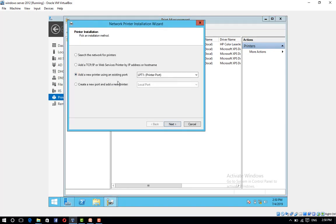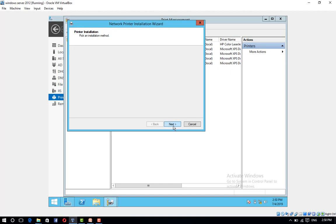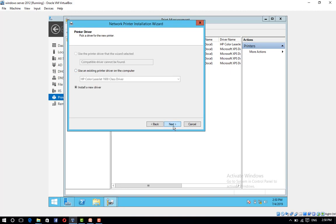Attach the printer to your computer. Choose the right port where your printer is connected and click Next. Choose Use an Existing Printer Driver on the Computer if you have an existing printer driver. Otherwise, choose Install a New Driver and follow the wizard. Click Next.